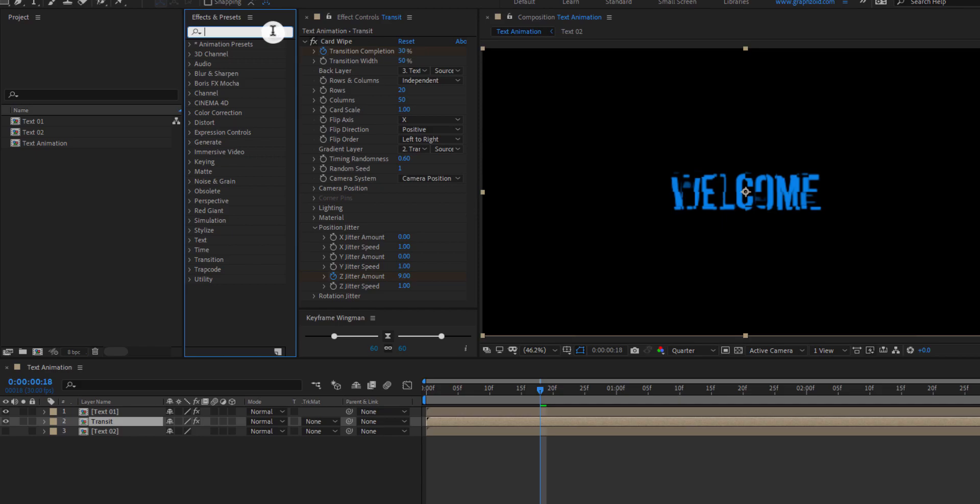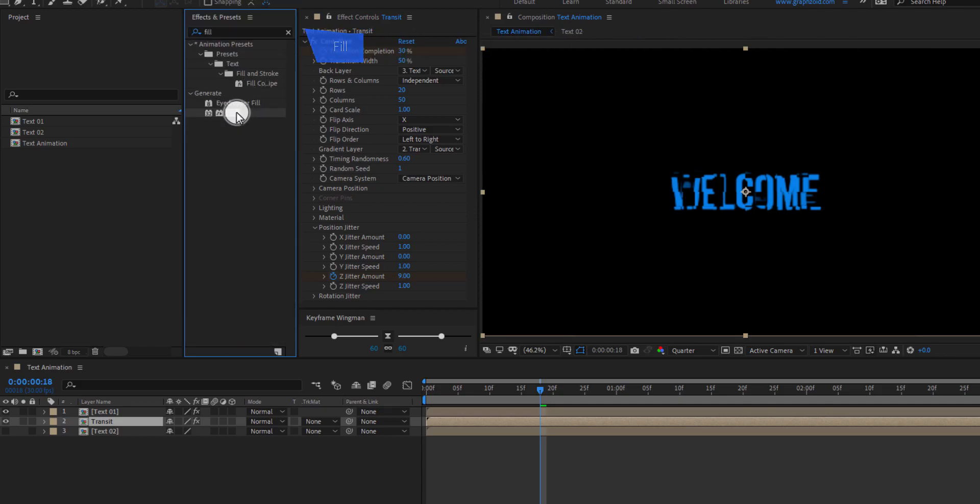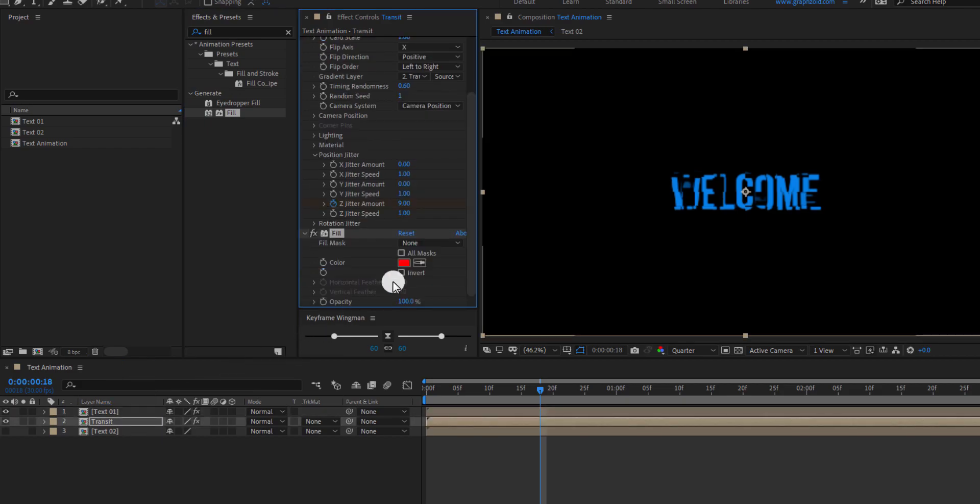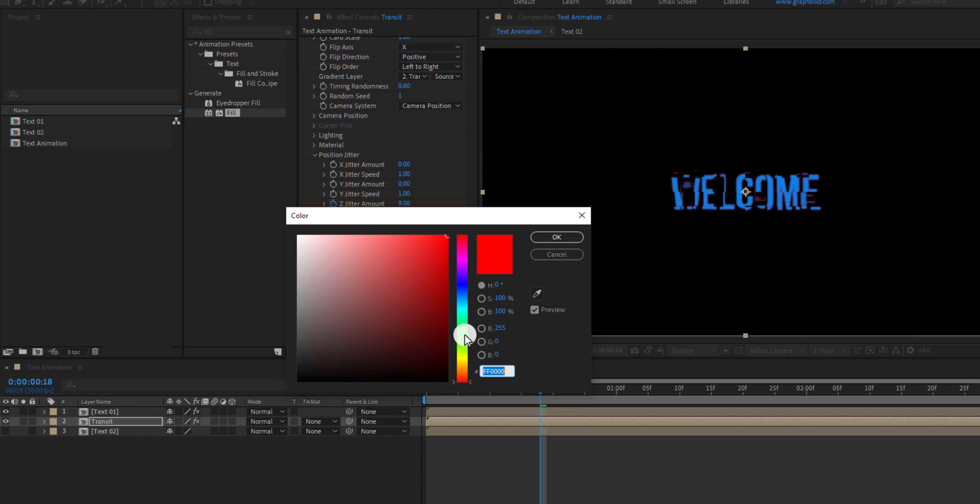Go to Effects and Presets and search for Fill effect. Apply it to the Transit layer and change the color to something different.